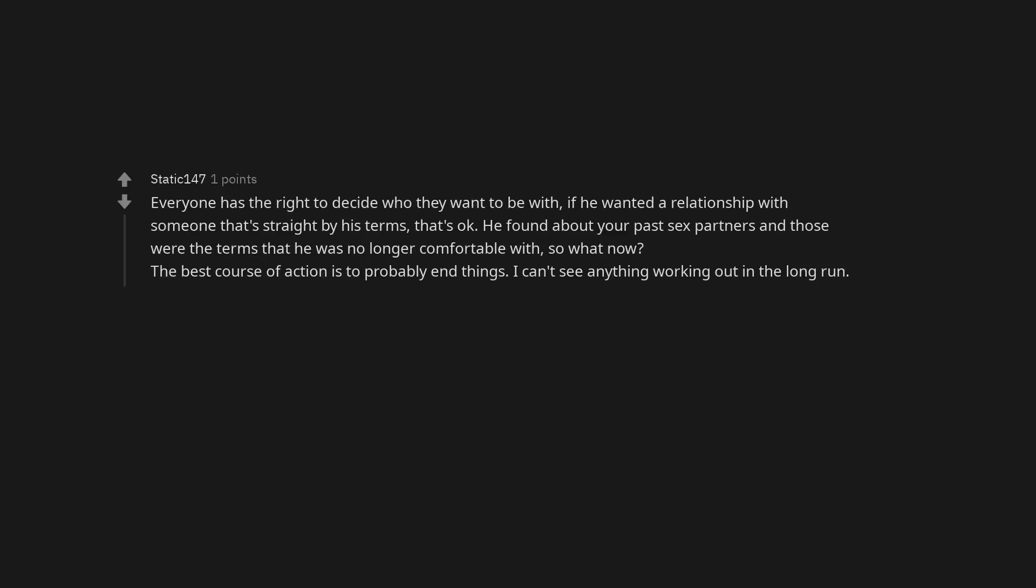Insecure and homophobic? Hun you knew what to do when writing this. Everyone has the right to decide who they want to be with. If he wanted a relationship with someone that's straight by his terms, that's okay. He found about your past sex partners and those were the terms that he was no longer comfortable with. So what now? The best course of action is to probably end things. I can't see anything working out in the long run.